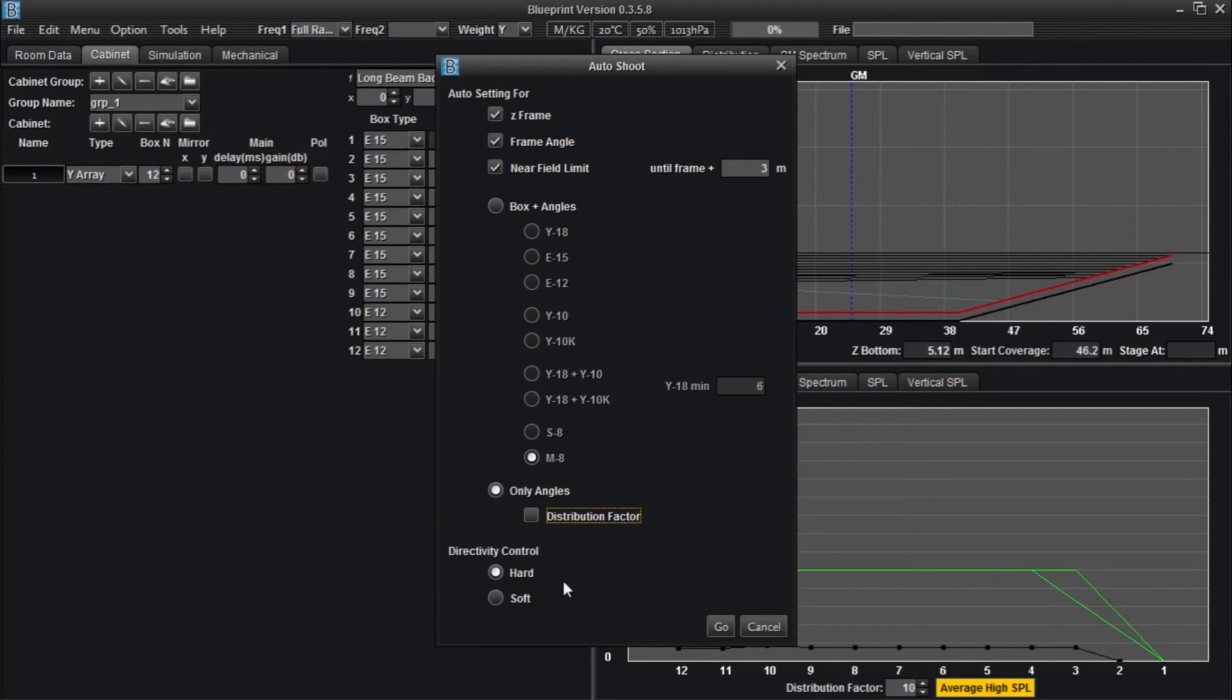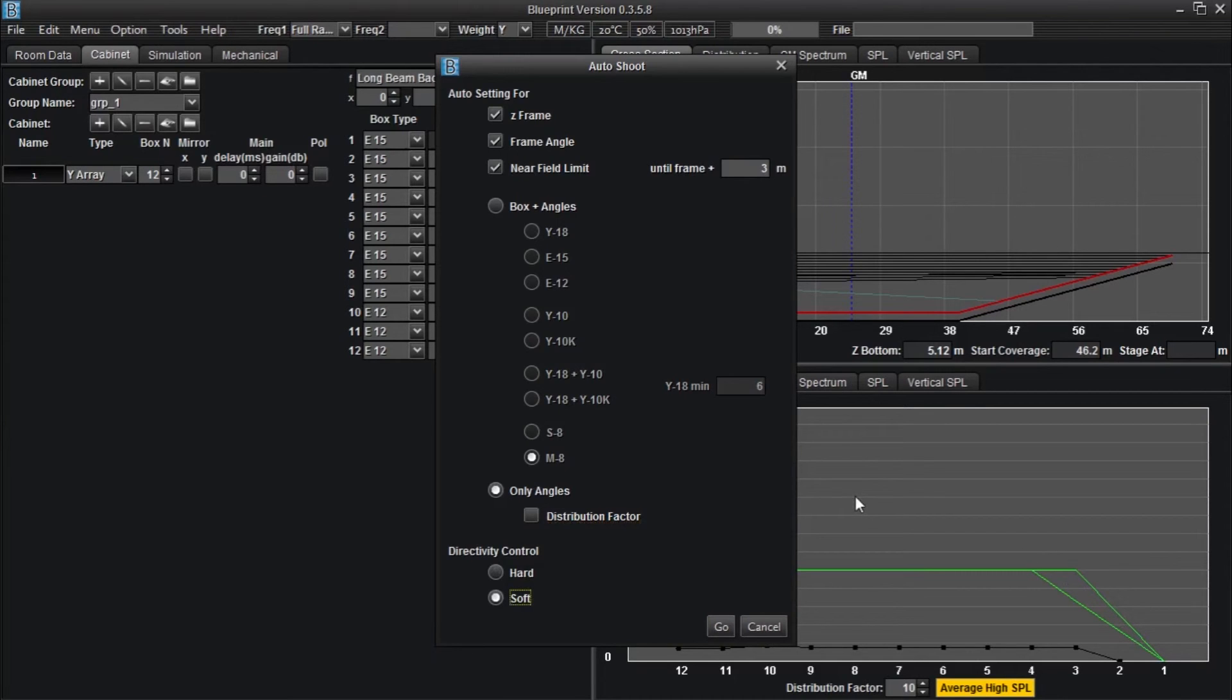Soft directivity control refers to the second decline of the green line in the distribution graph and allows for a natural tapering off of coverage towards the back of the room.